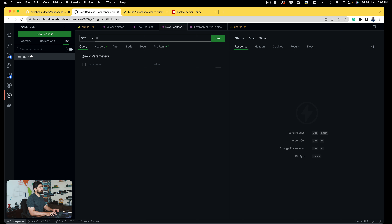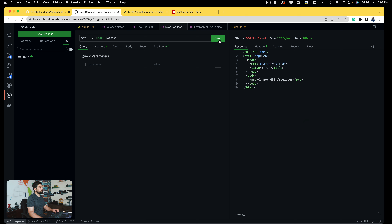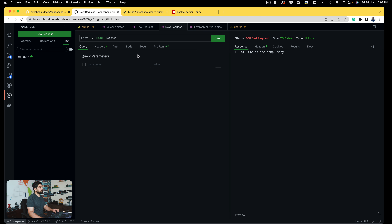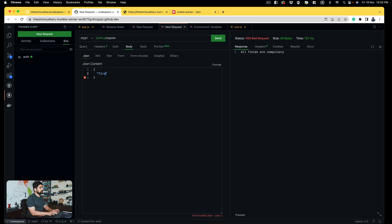Now probably I can make another request — a new request — and can use the variable. What should be the way to call the variable? Probably the same URL syntax, just like we used to do in Postman. Fantastic. Register. And now if I send a request, it says 'cannot get' — obviously, we didn't set a GET route. POST: all fields are compulsory. Fantastic. Love this URL. Now we can have a body. Let's try it and send a proper request.